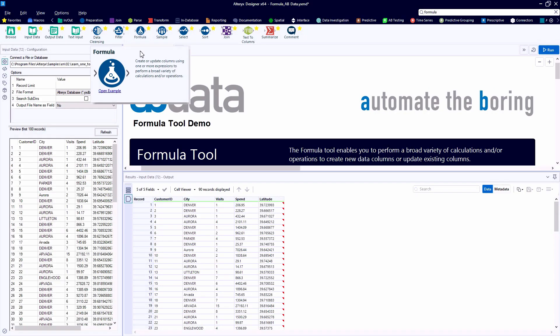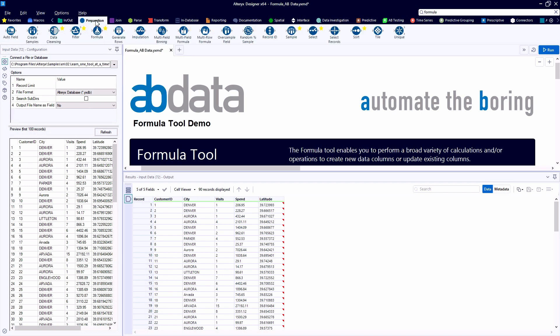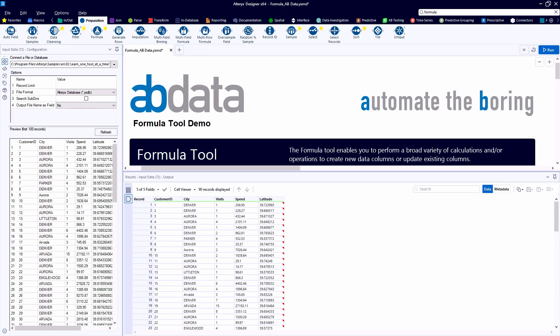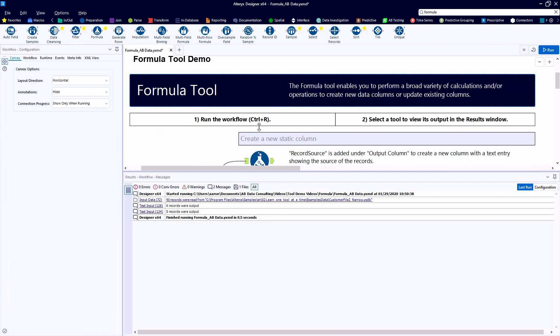So the formula tool can be found in our favorites bar. It is circular in blue, so it comes from our preparation category as well. Here we're going to be looking at a couple of the examples provided in the example canvas from Alteryx. You can also find it in the search bar, as always.